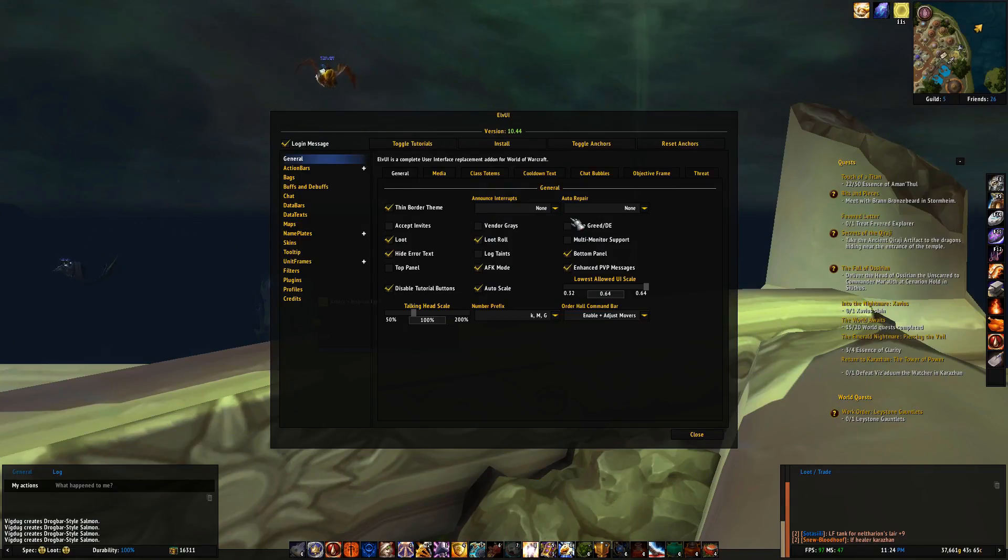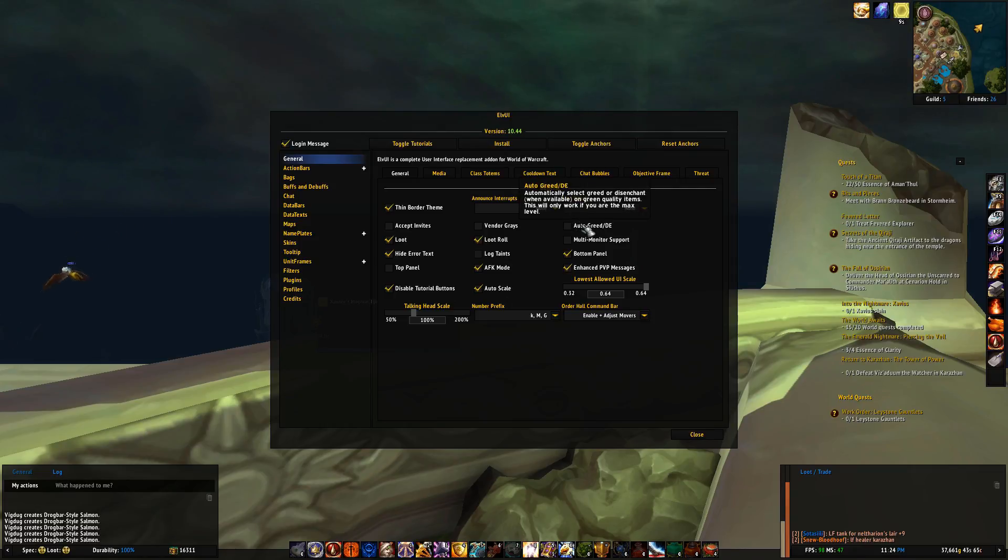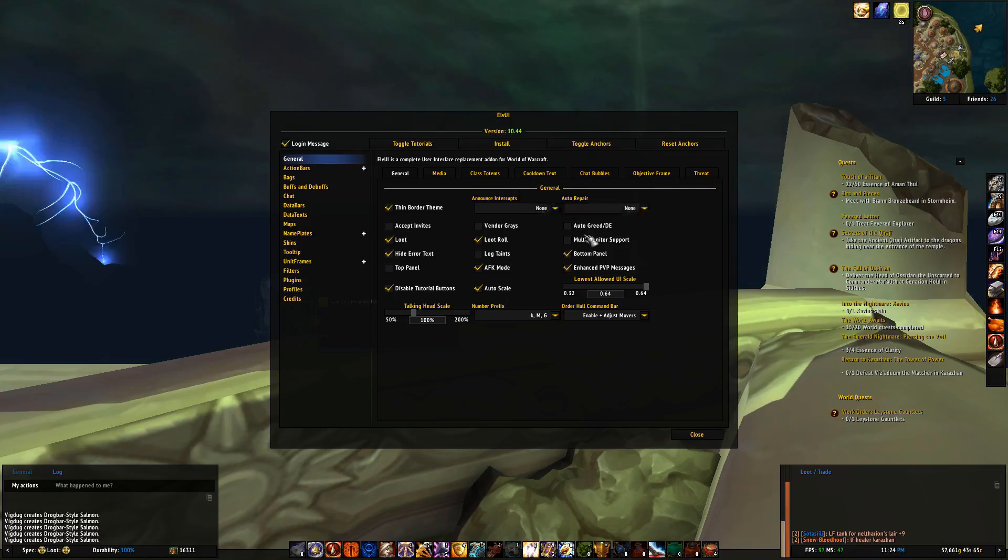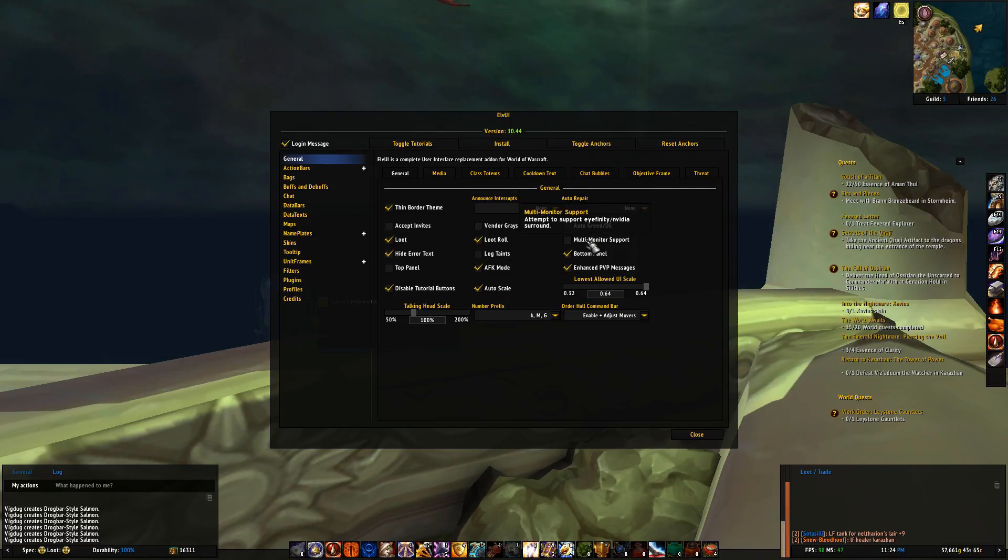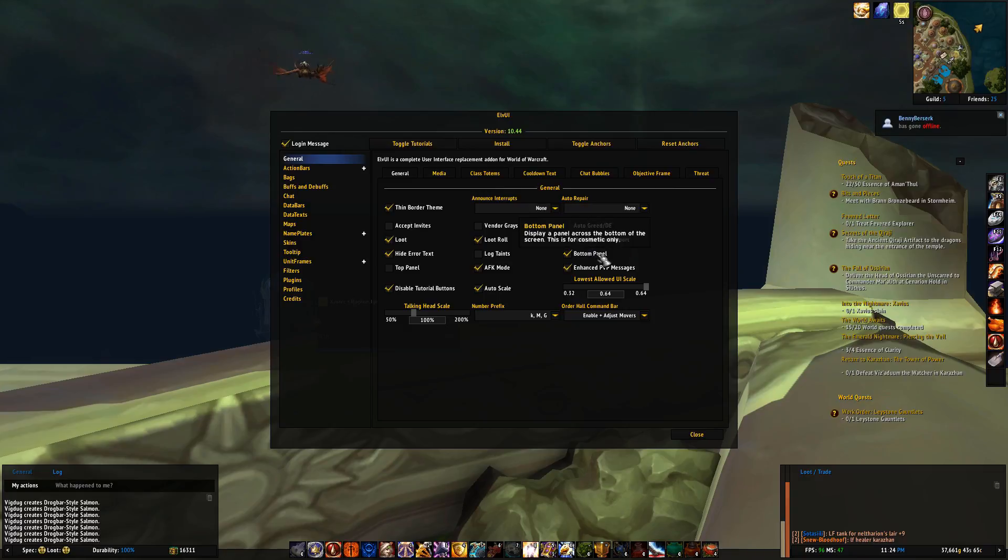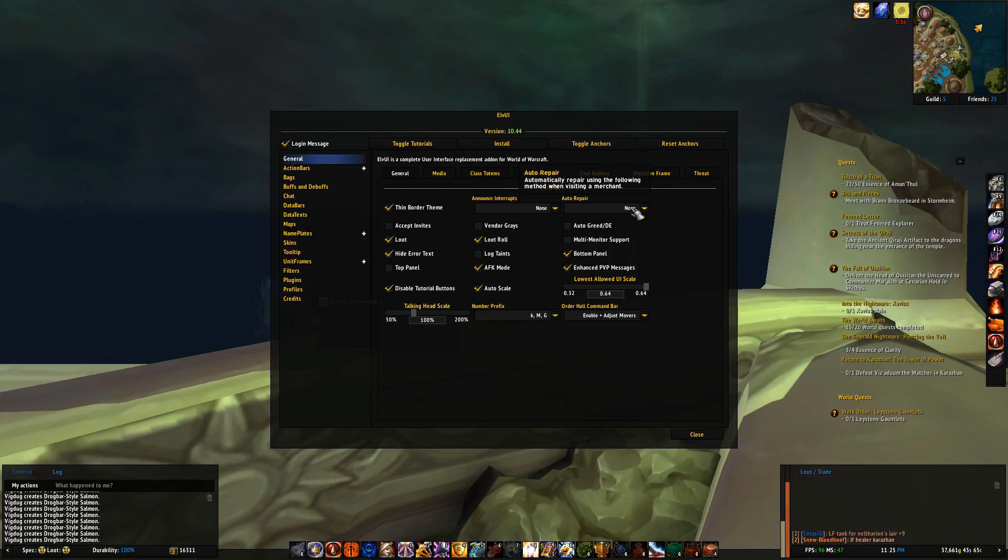Back in general settings you'll notice that when I hover over an option, you get an explanation of what ticking the box will do. Some are self-explanatory, like for example auto repair, which automatically repairs your gear when interacting with a repair NPC.